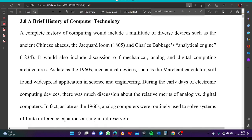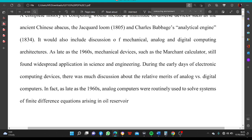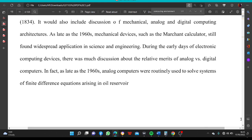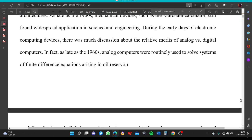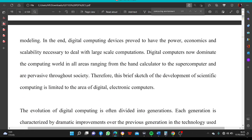As late as the 1960s, mechanical devices such as the Marchant Calculator still formed widespread applications in science and engineering. During the early days of electronic computing devices, there was much discussion about the relative merit of analog versus digital computers. In fact, as late as the 1960s, analog computers were routinely used to solve systems of finite difference equations arising in oil reservoir modeling.